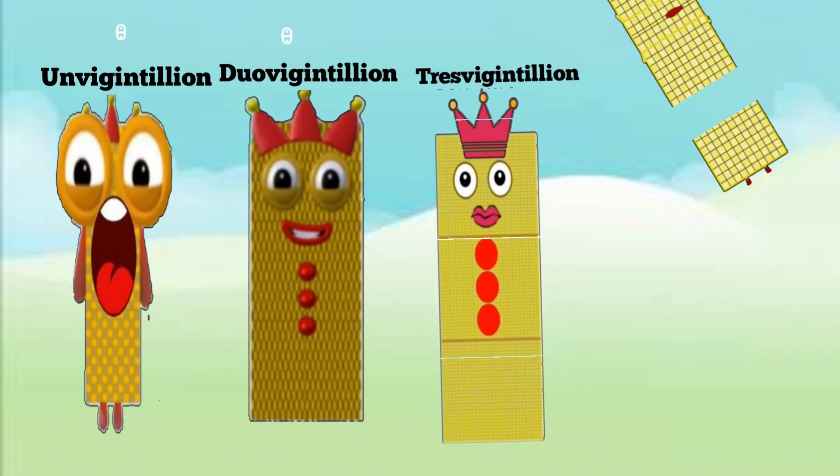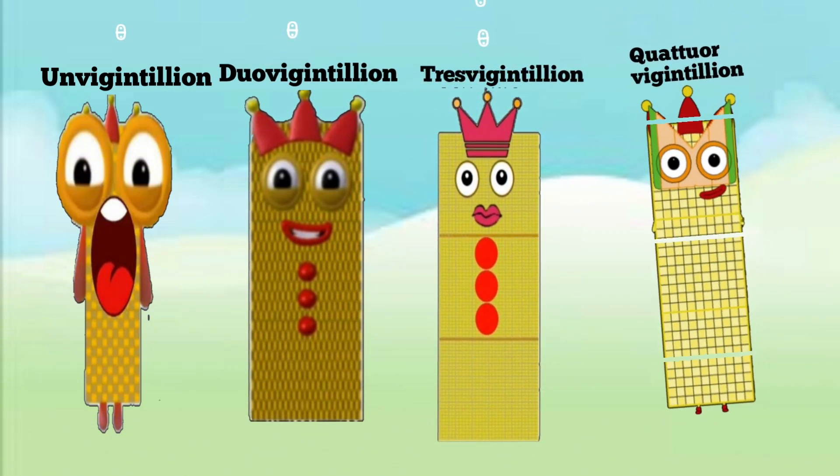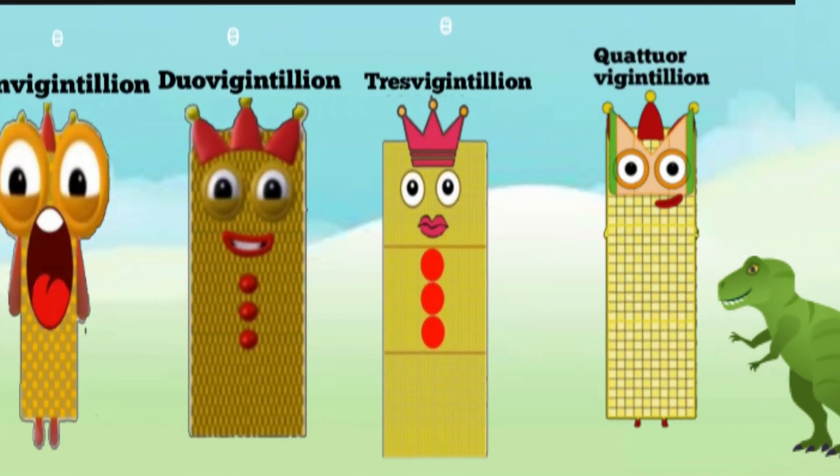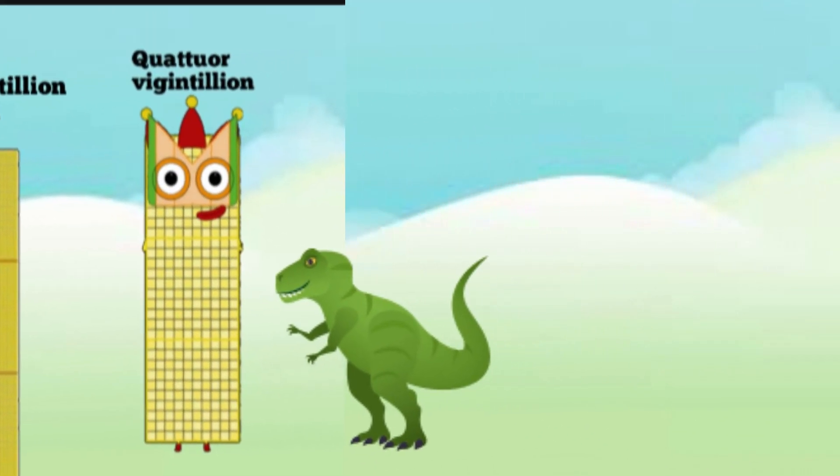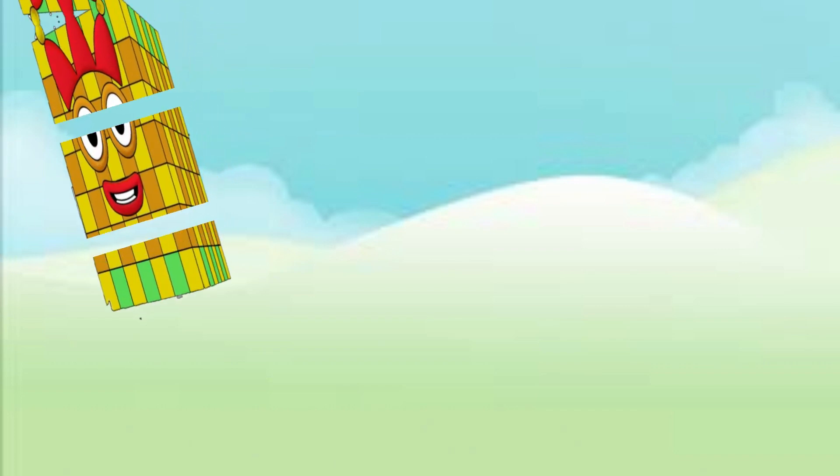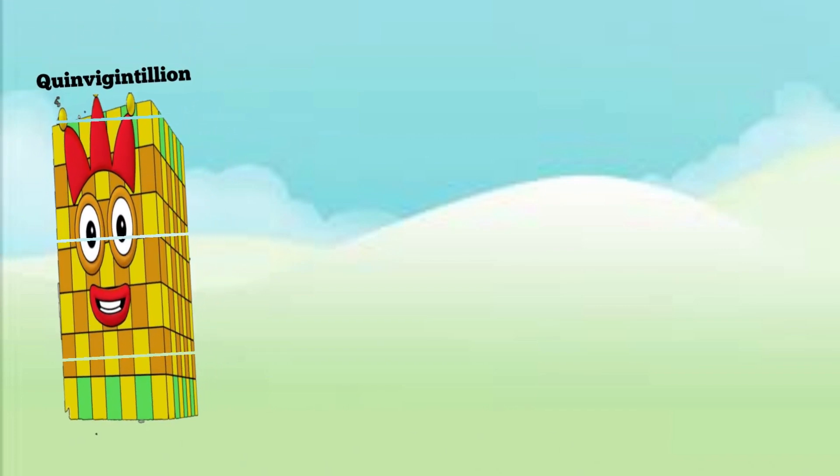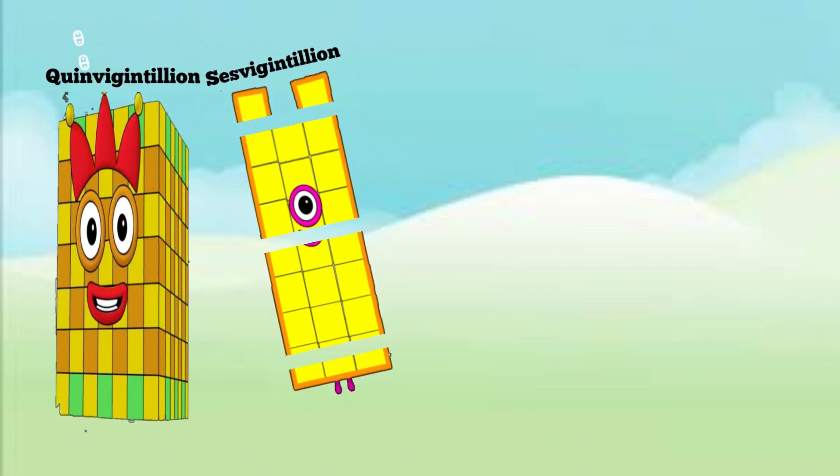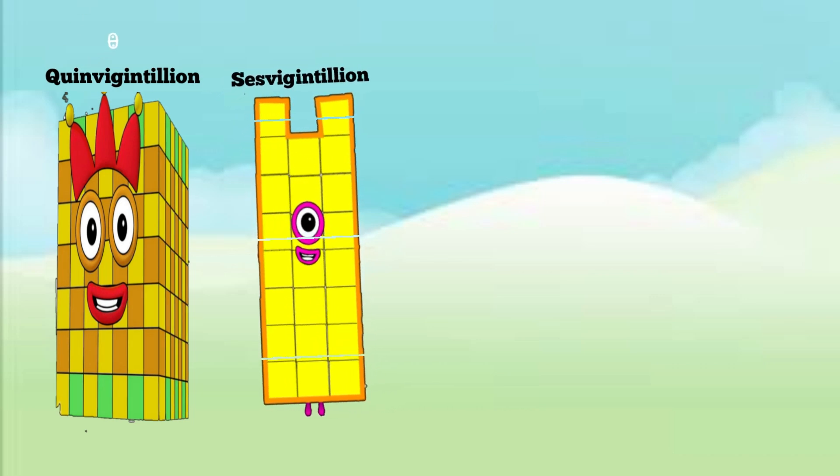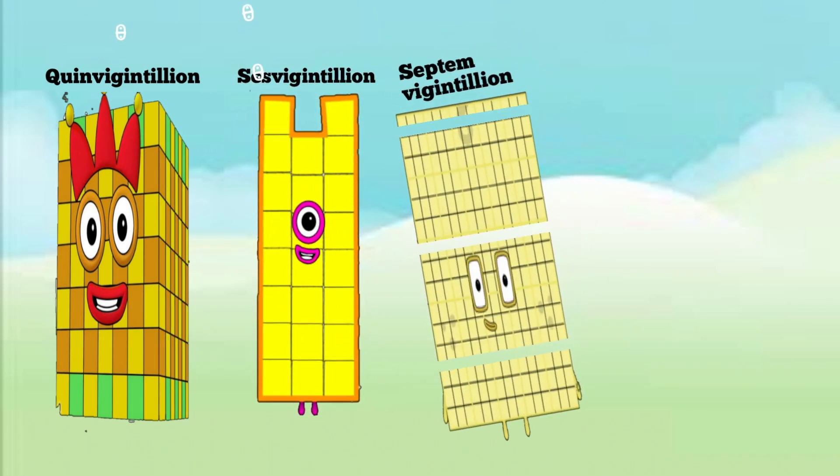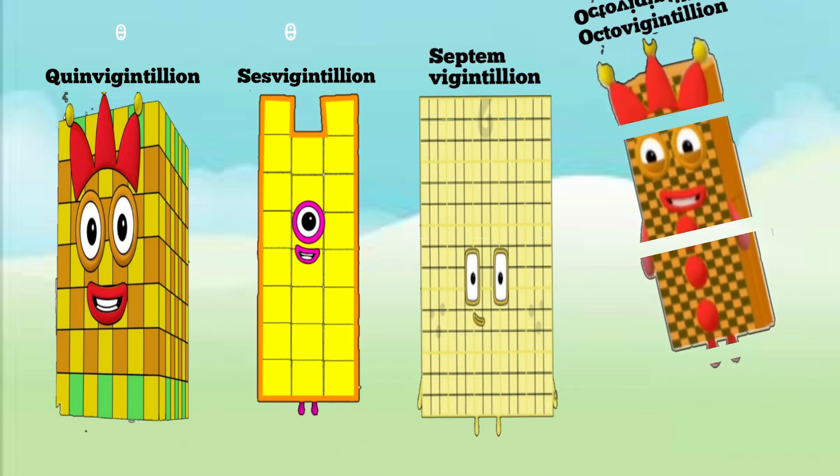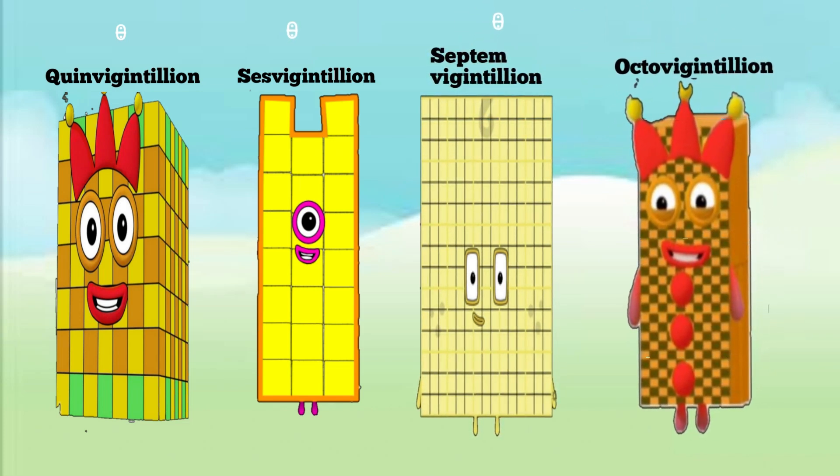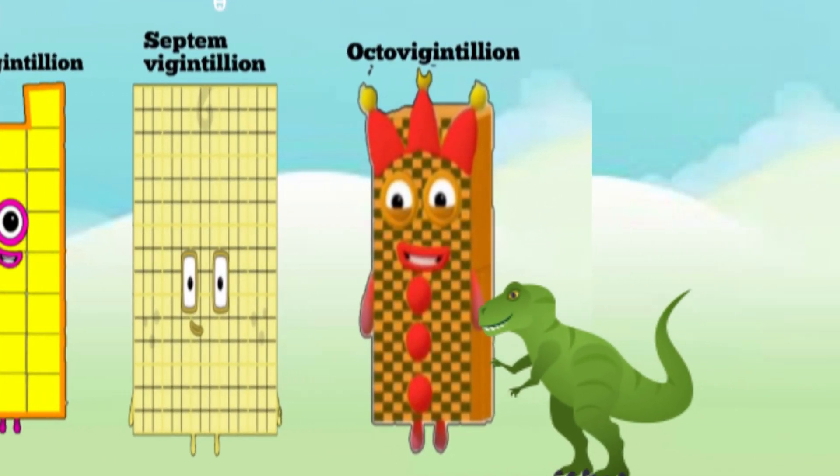Three unvigintillion, three duovigintillion, three trevigintillion, three quattuorvigintillion, three sexvigintillion, three septenvigintillion, three octovigintillion.